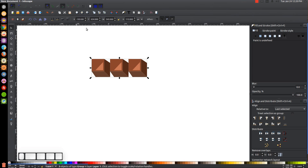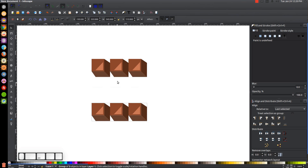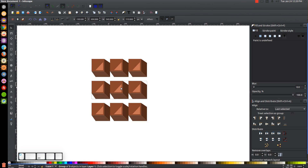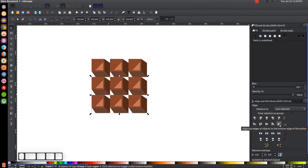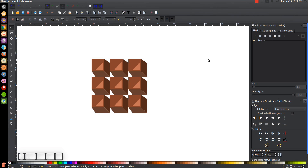Click and drag over all three and group them together. Duplicate twice — Ctrl+D once, then again — and hold Ctrl to pull each copy downward. Hold Shift, click on the row above it, then click 'Align top edges of objects to the bottom edge of the anchor' to stack it right beneath. Do the same for the third row to align it directly beneath the second.